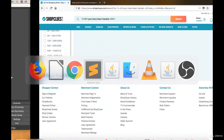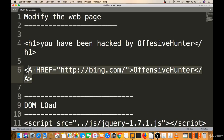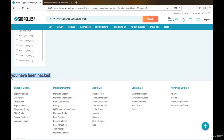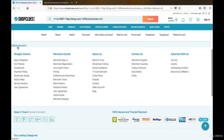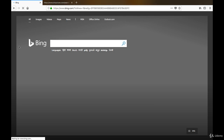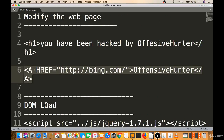What if instead of that, I use this anchor tag code — see, there is 'offensive hunter'. If I click this, they are redirecting to bing.com. That means it's vulnerable to HTML redirection.